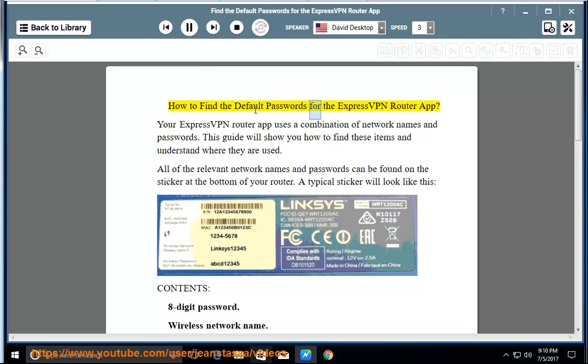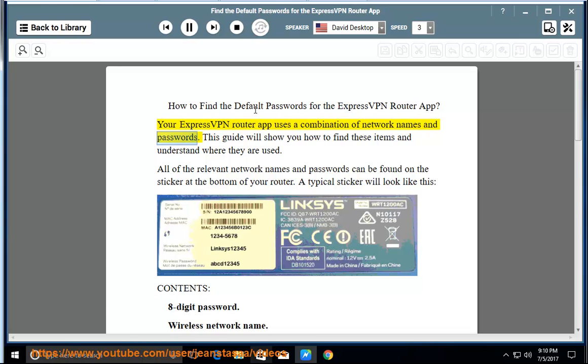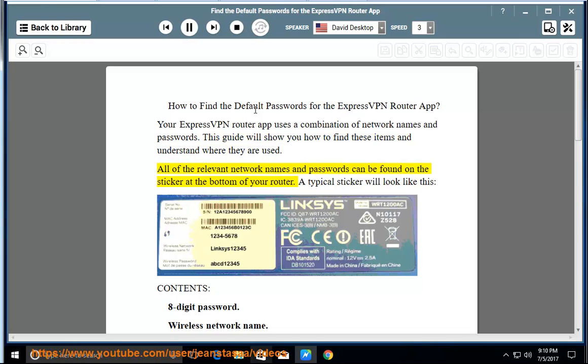How to Find the Default Passwords for the ExpressVPN Router App. Your ExpressVPN Router App uses a combination of network names and passwords. This guide will show you how to find these items and understand where they are used. All of the relevant network names and passwords can be found on the sticker at the bottom of your router. A typical sticker will look like this.